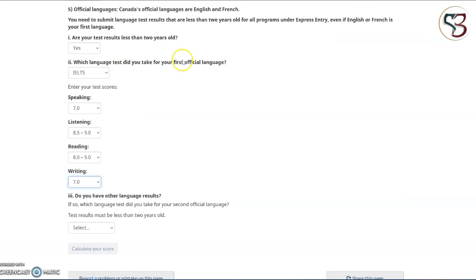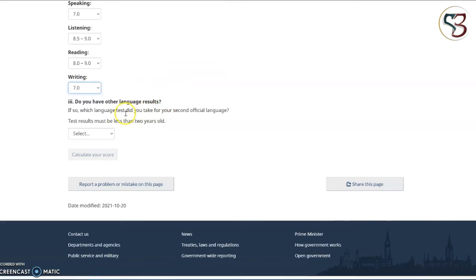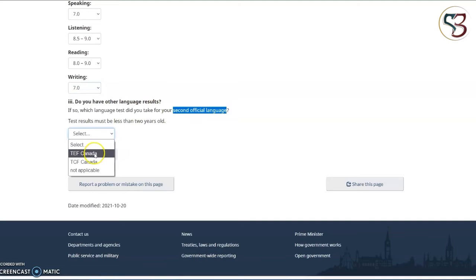If you haven't already completed a language test and are planning to, give emphasis to this and try to do well and obtain a good score, because each of these categories has an overall impact on your final CRS score. Try to focus and get a good result for your language test. The next question is regarding the second language test. If you have obtained any qualification or test results from either of the two recognized tests, select accordingly; otherwise select not applicable.